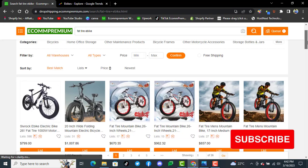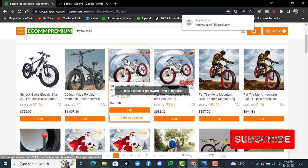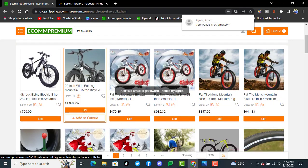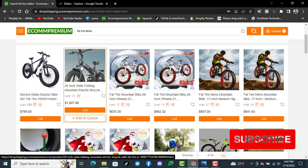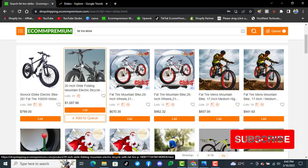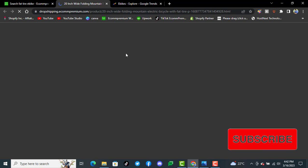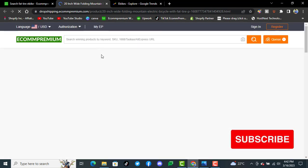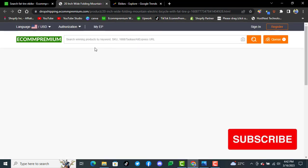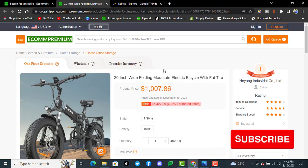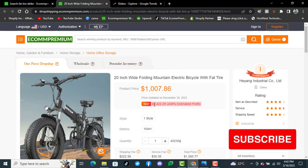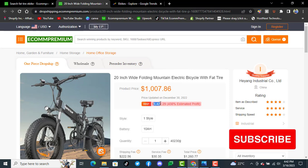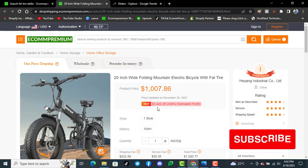Here you can see that the average product price is $1,000 and is selling from $1,900 to $5,500. Let's have a look briefly at this product. You can simply sell the product from dropshipping.ecompremium.com very easily, and the recommended price is $5,400 plus.